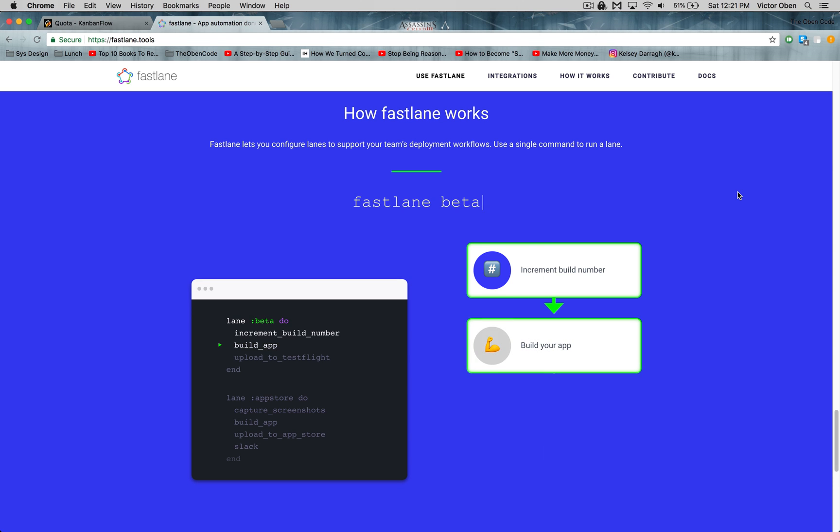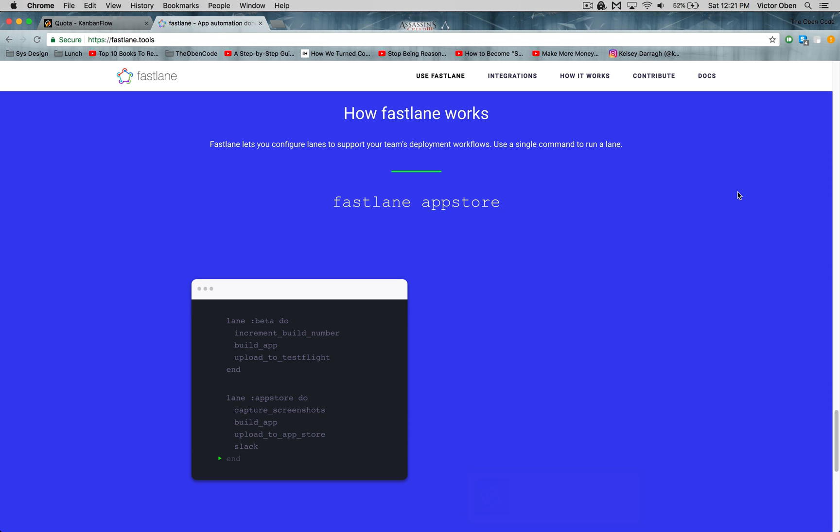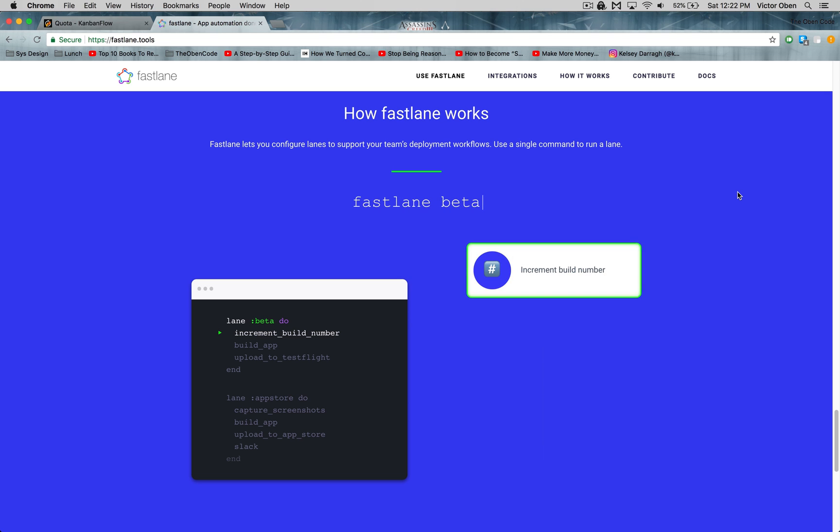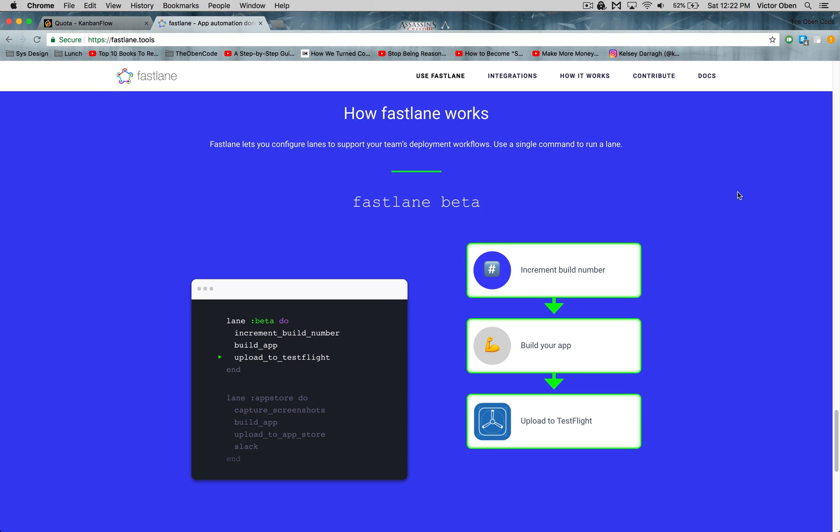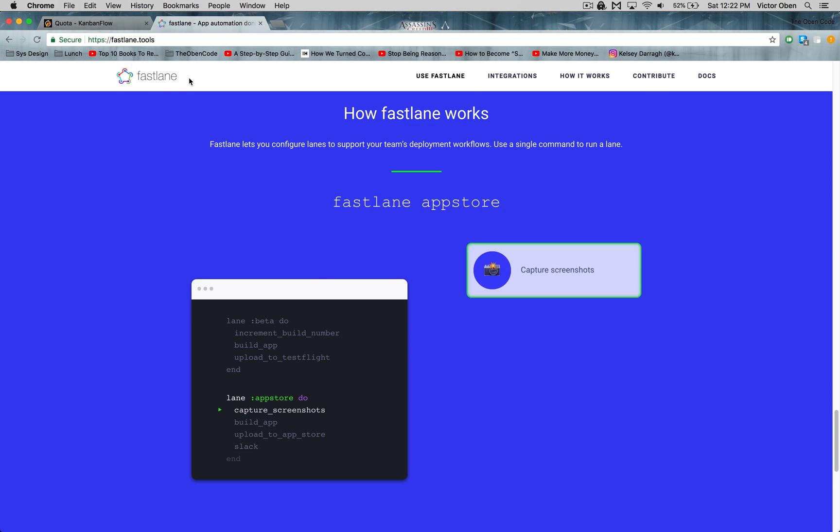What's up guys? Today I'm going to show you how to automate your Android build processes using this tool called Fastlane. Fastlane is a tool by this company called Fastlane, or I think it's Twitter that made it.